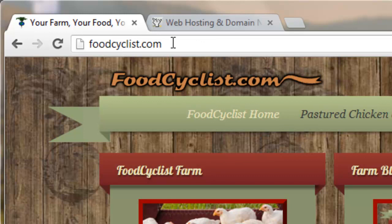So you need that to point people in the right direction, tell them where to go. You see domain names all over the place.